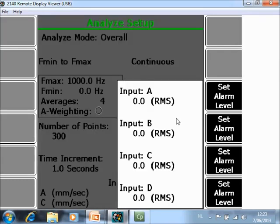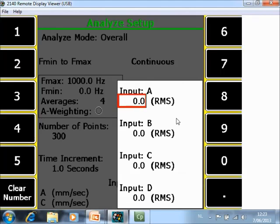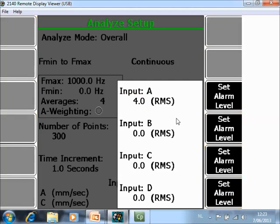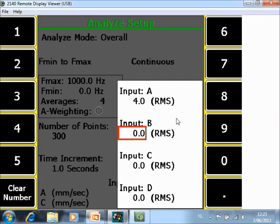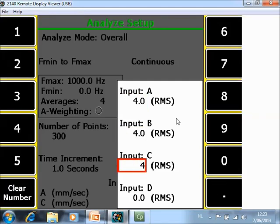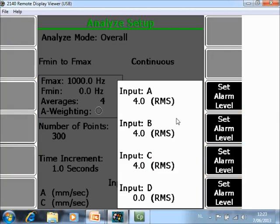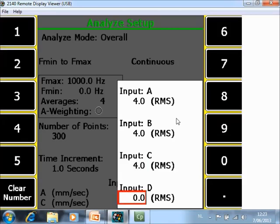And specify alarm levels. For example, on input A I want to have an alarm level of 4, B 4, C 4, and D 4 as well.